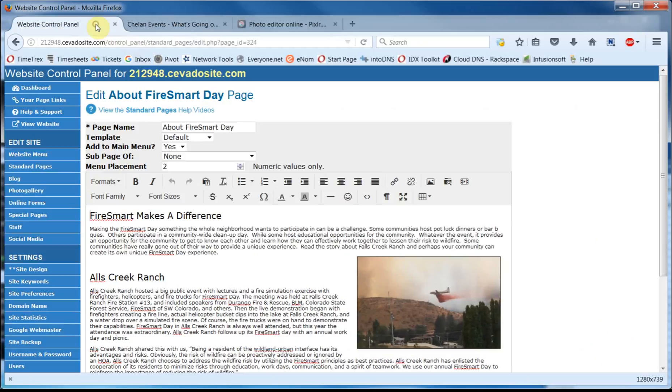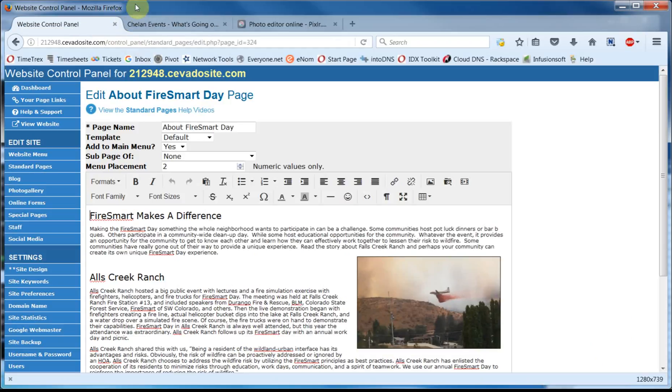So we'll assume you've logged in to your control panel, and I'm on our About Fire Smart Day page in Standard Pages. You can see the original image in the content area.